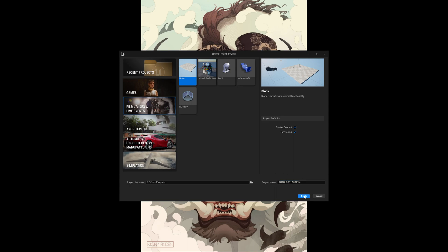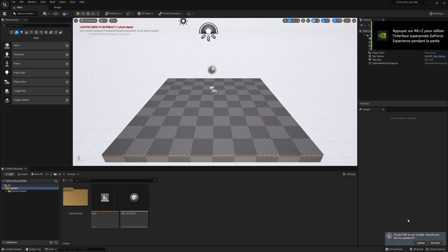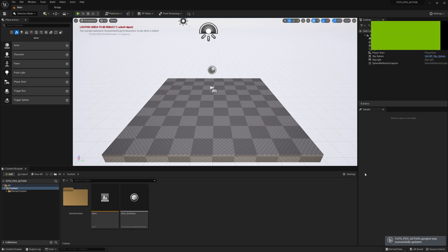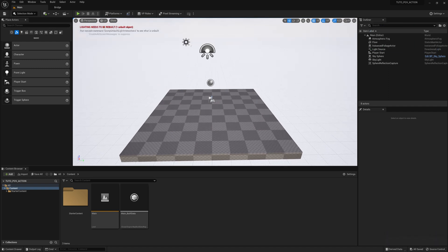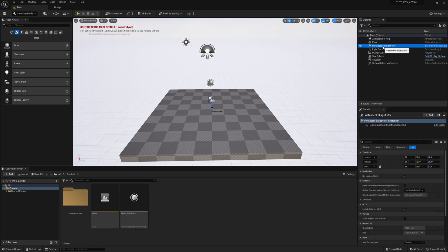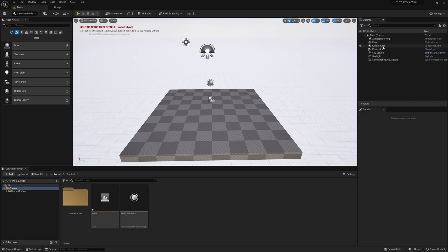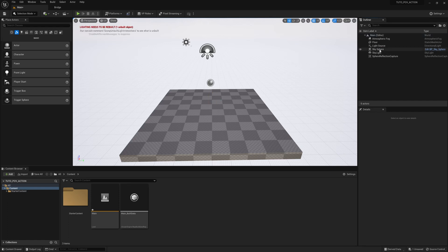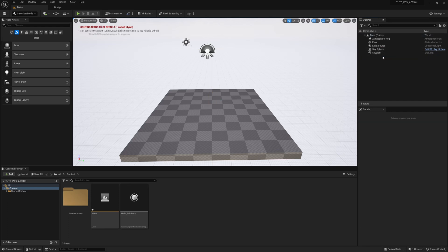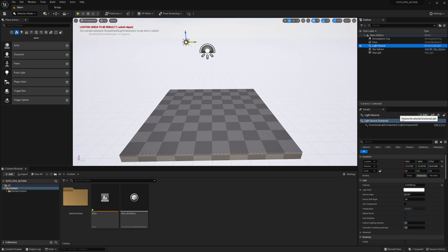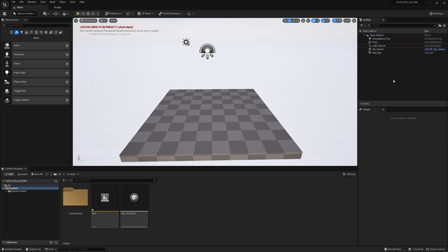The project is launched so you can click OK for the update. In the first time we delete all the elements we don't need. You can erase instant foliage actor, then player start and sphere reflection capture. If you have a good computer, you can select light source and then check movable.